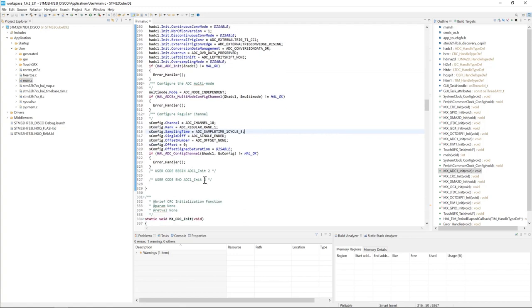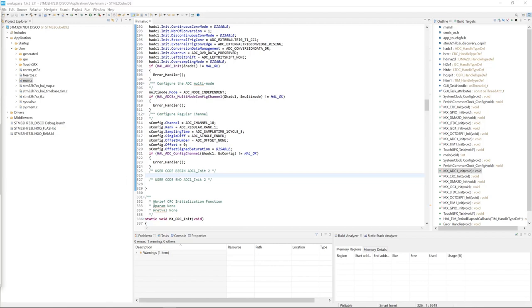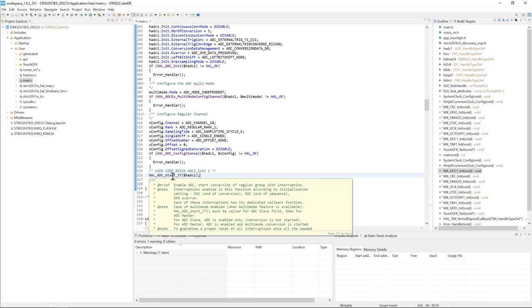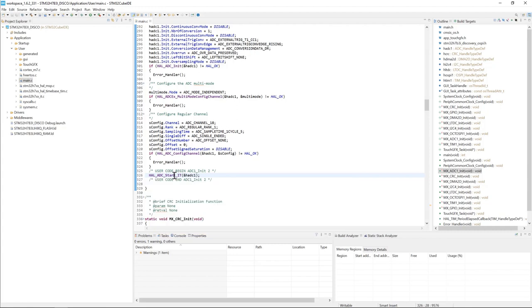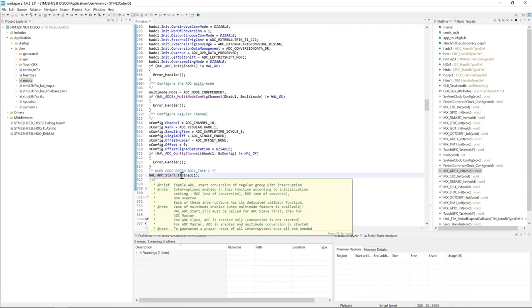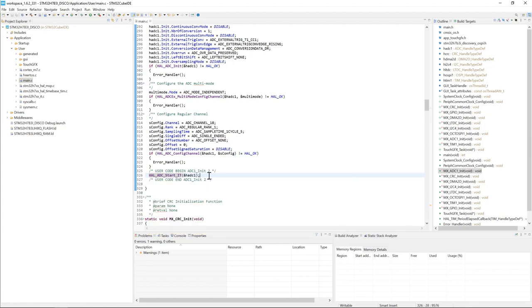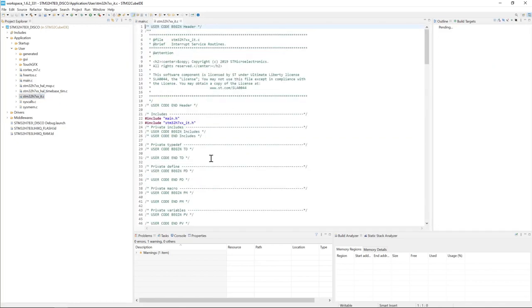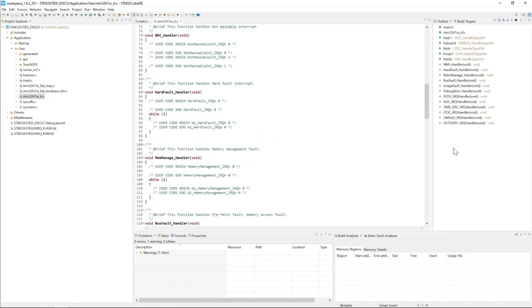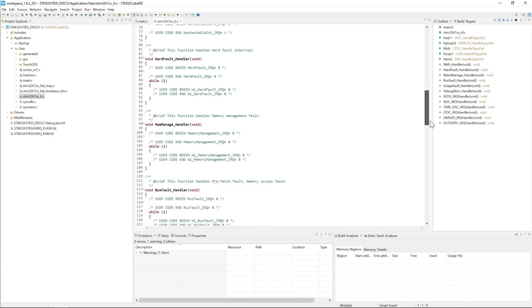And so here in the user code section I will start the ADC. The API is HAL_ADC_Start_IT. I will use the interrupt model to start the ADC conversion. So whenever the ADC finishes the conversion, an ADC interrupt will happen. I have here the ADC interrupt enabled.